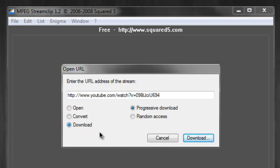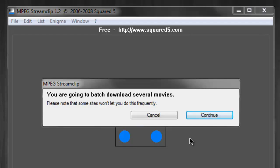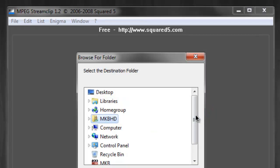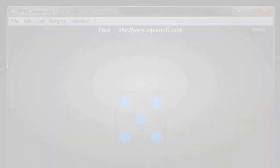If you haven't already checked out the software, I highly recommend that you check it out at squared5.com, which is available at the link in the description. MKBHD, signing out. Peace.